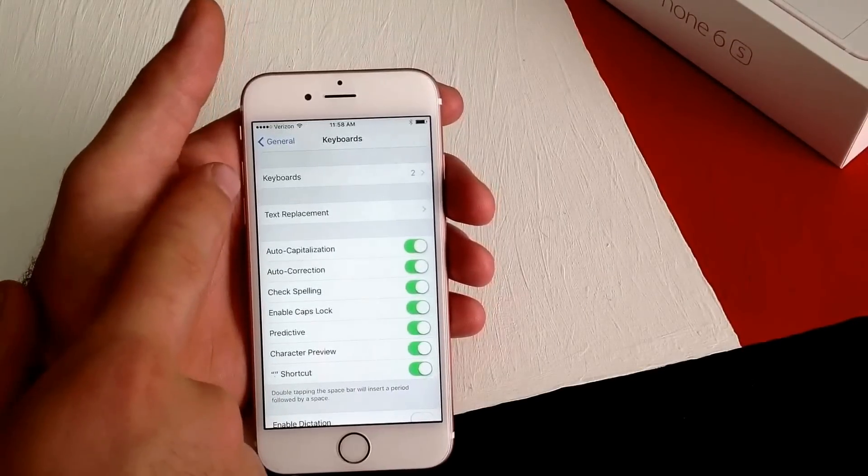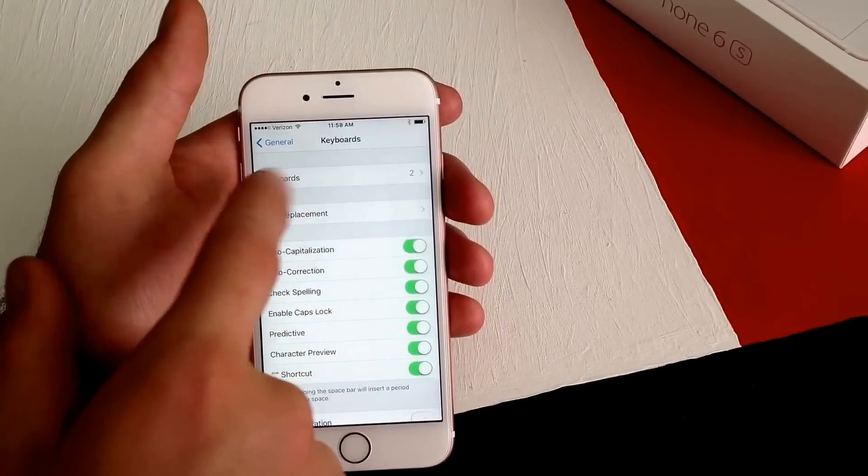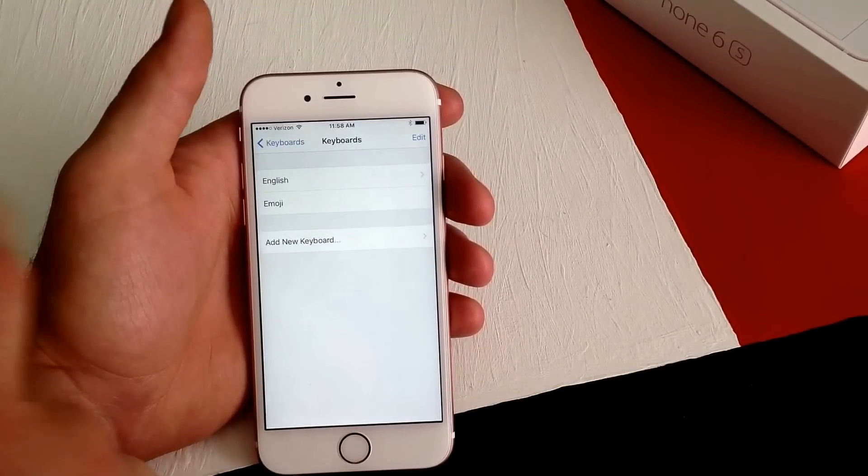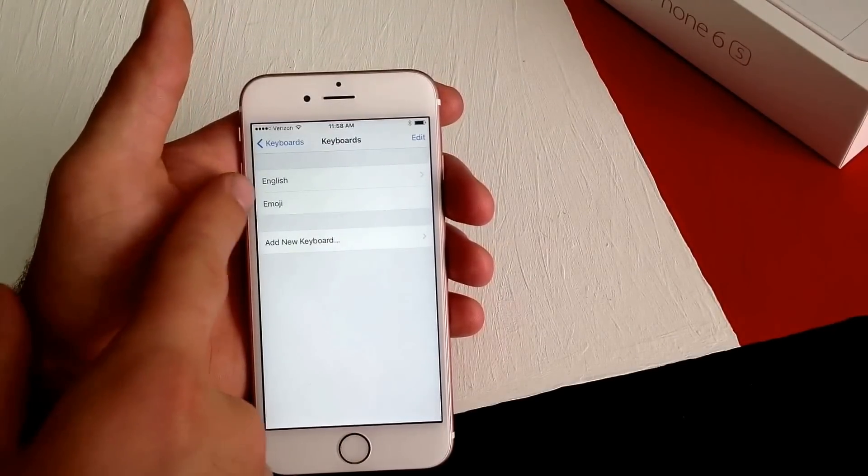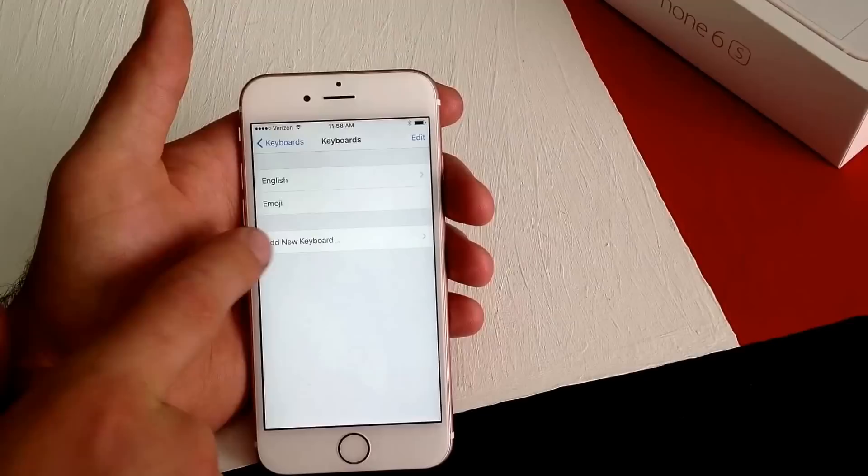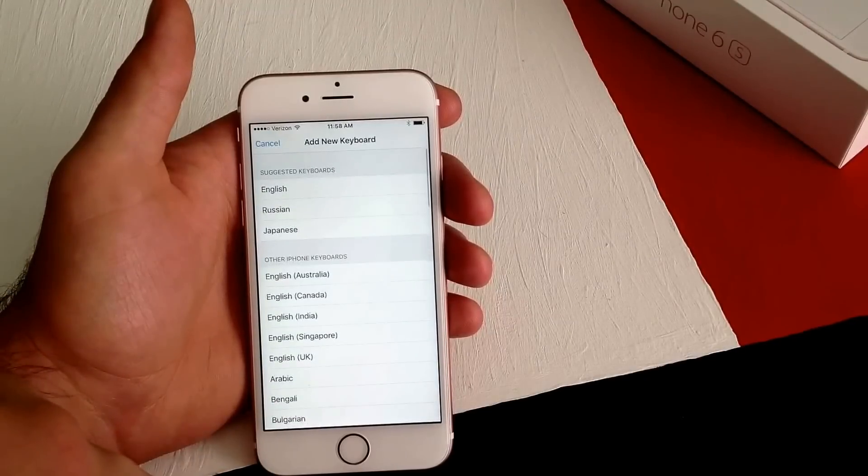From Keyboard, we'll go to where it says Keyboards and there's two of them. We'll go ahead and select that. We have our English and emoji keyboard. Now we'll add a new keyboard.